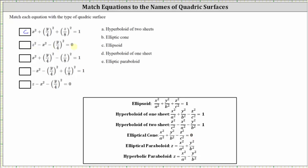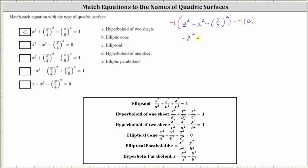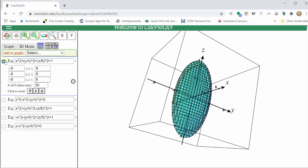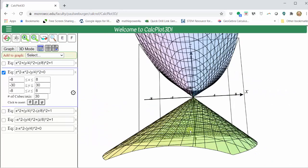To make it match the form, we can multiply both sides by negative one. The given equation is z squared minus x squared minus the square of y divided by four equals zero. Multiplying both sides by negative one gives us negative z squared plus x squared plus the square of y divided by four equals zero. Now it does match the form perfectly, verifying we have an elliptical cone — therefore we select b. Turning on the second equation in the 3D Calc Plotter, we can see we do have an elliptical cone.